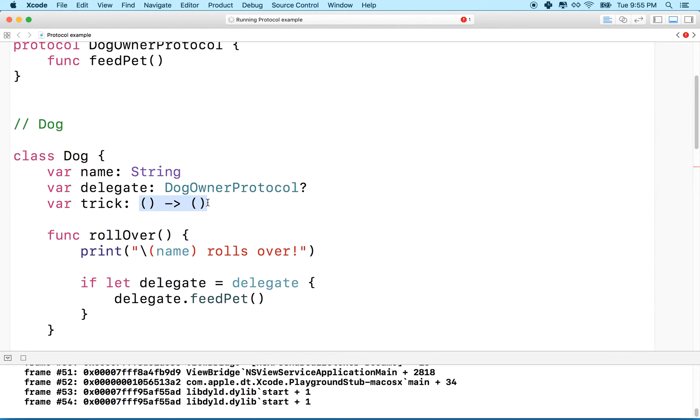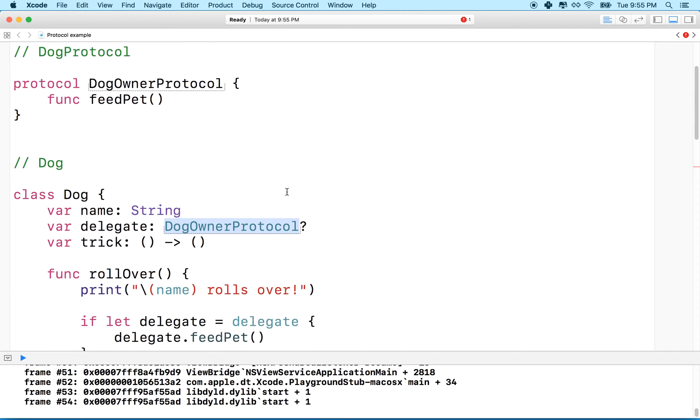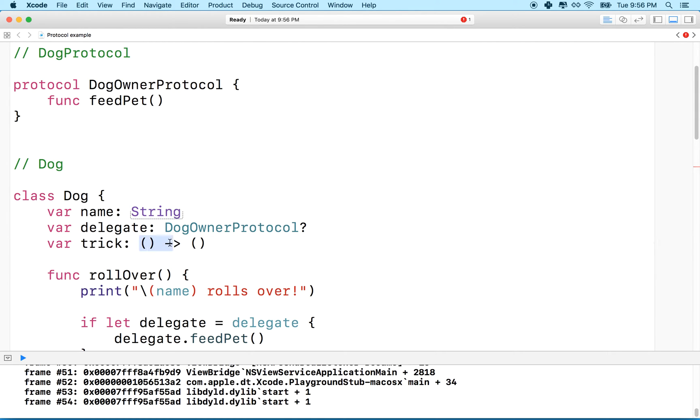So that's what the function looks like. It's just like saying dog owner protocol describes this protocol type up here, or name is a string, and string is the keyword for string. This is the description of a function that takes zero parameters and returns nothing.